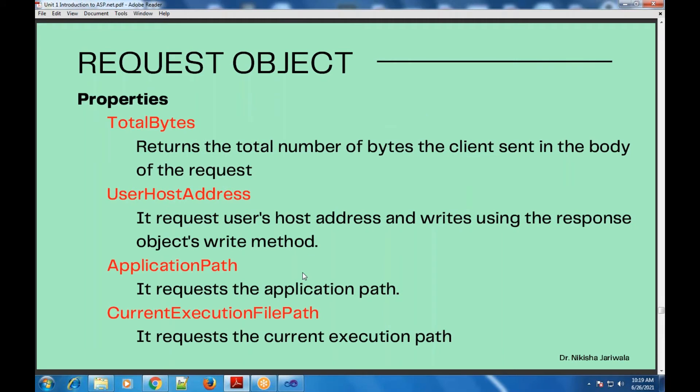Now we will move on to properties of the request object. The first is total bytes — this returns the total number of bytes that the client has sent in the body of the request. If we want to know how many total bytes the client has sent, we can use this total bytes property.